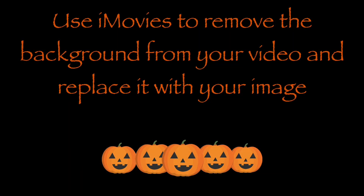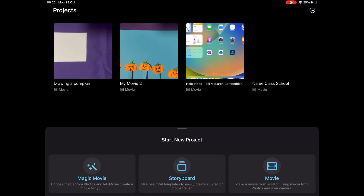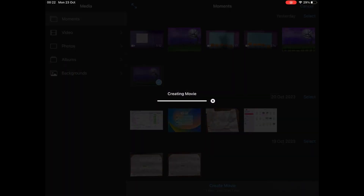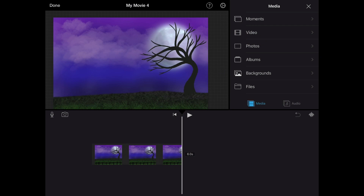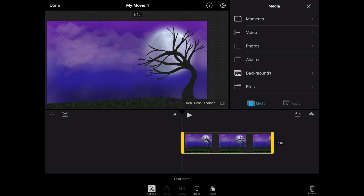When you have recorded your reading, you can use iMovie to remove the background from your video and replace it with your spooky image. On your iPad, open up iMovie and then click Start New Project, then click Movie. Select your background image and press Create Movie. Pictures in iMovie often move because of an effect called Ken Burns — click the Ken Burns Enabled button to toggle this off and stop your picture from moving around.